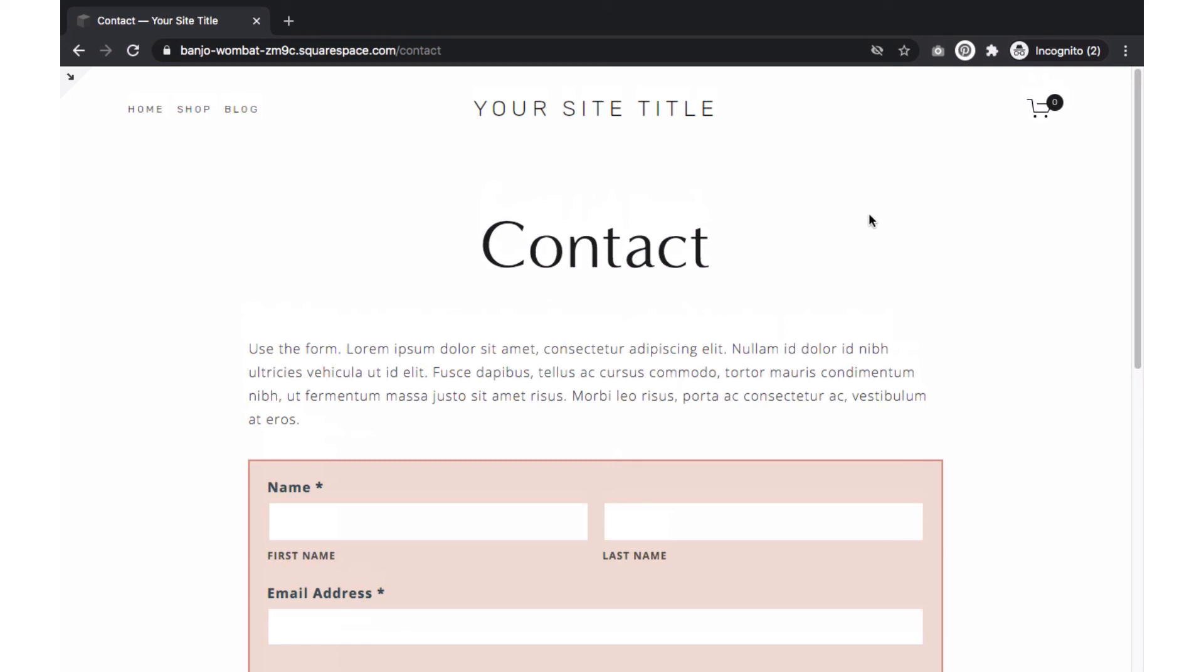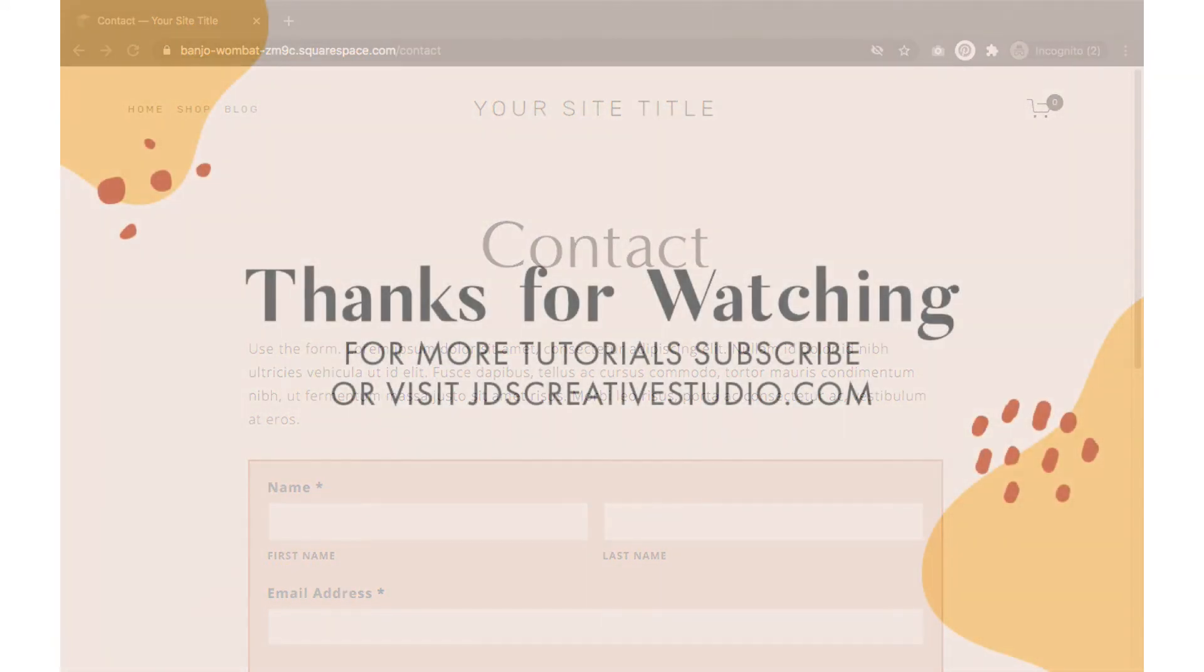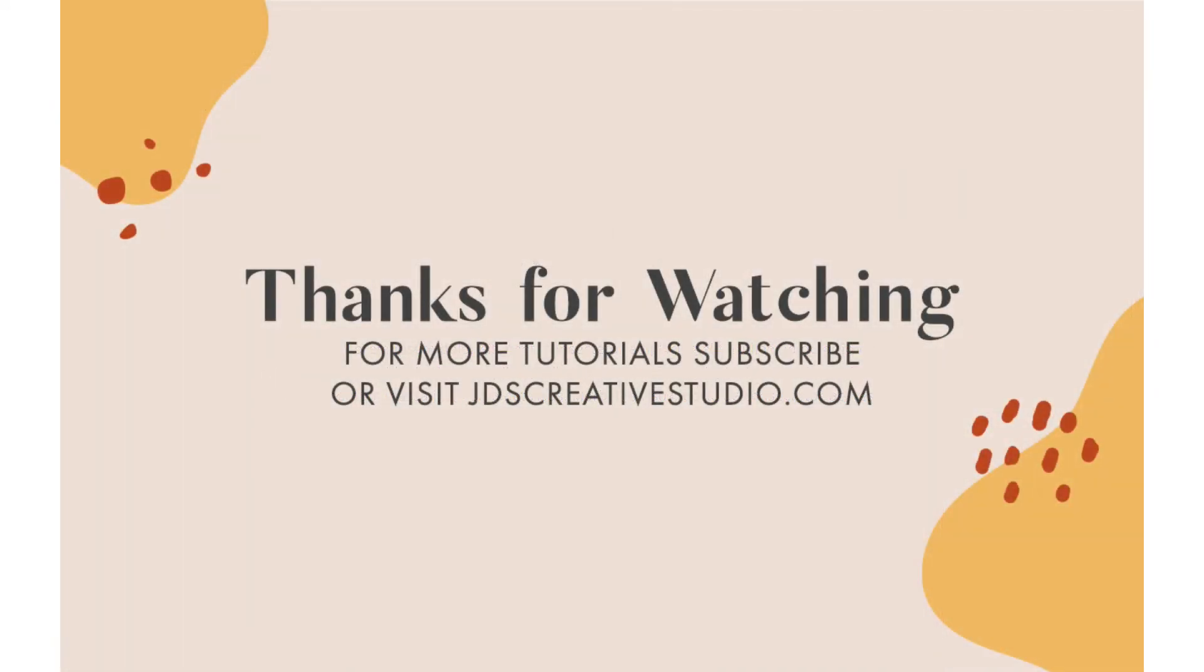Thank you for watching the Squarespace tutorial. Don't forget to subscribe for more Squarespace how-to videos.